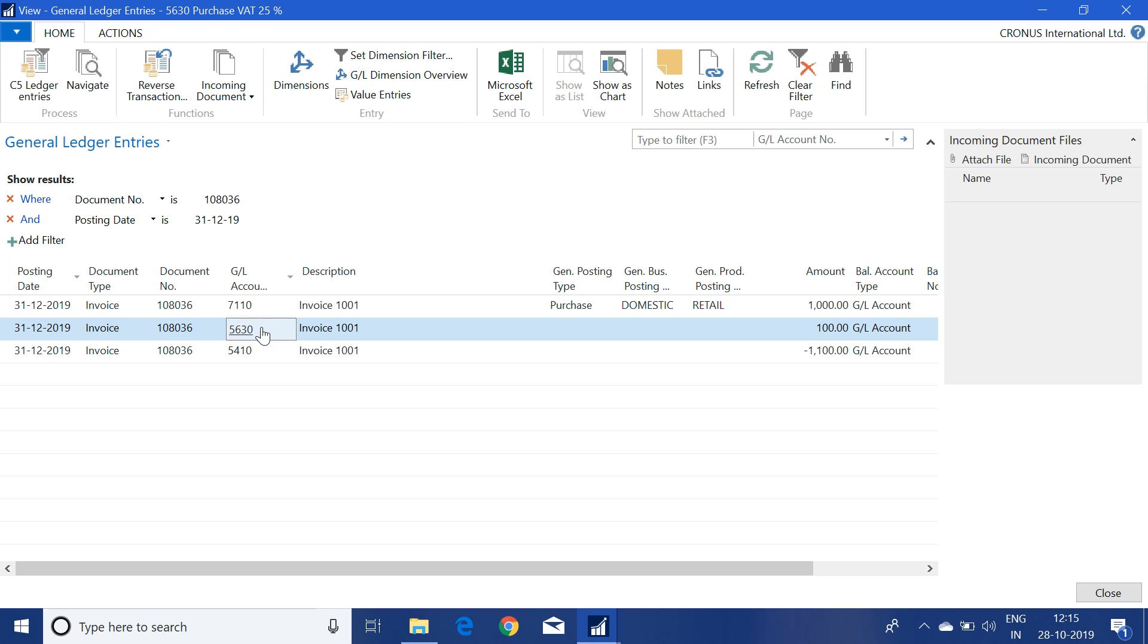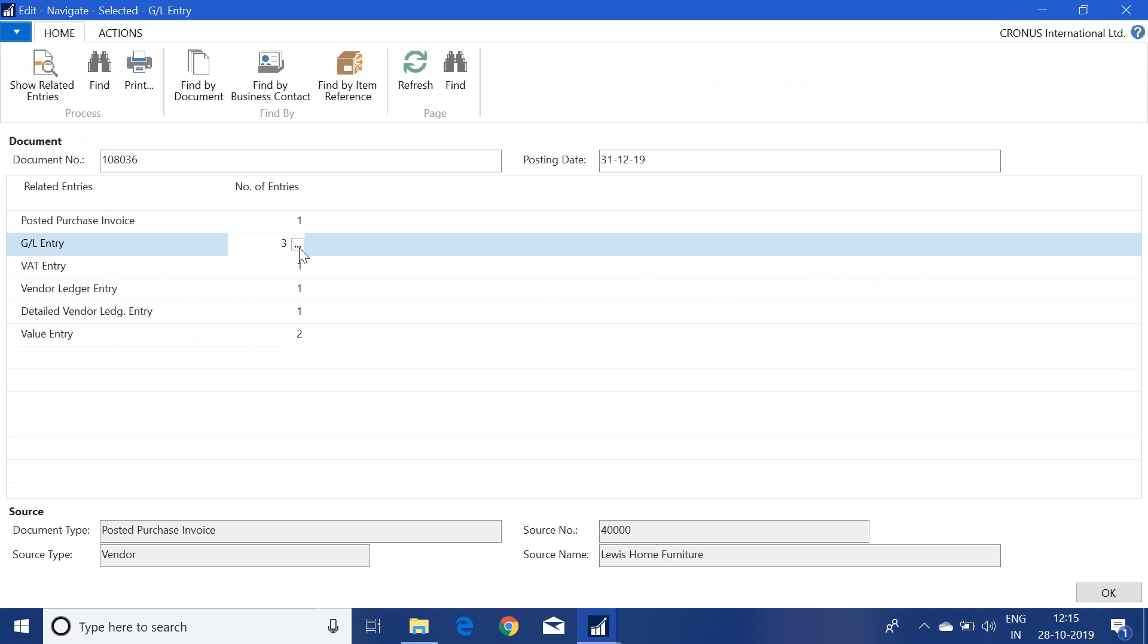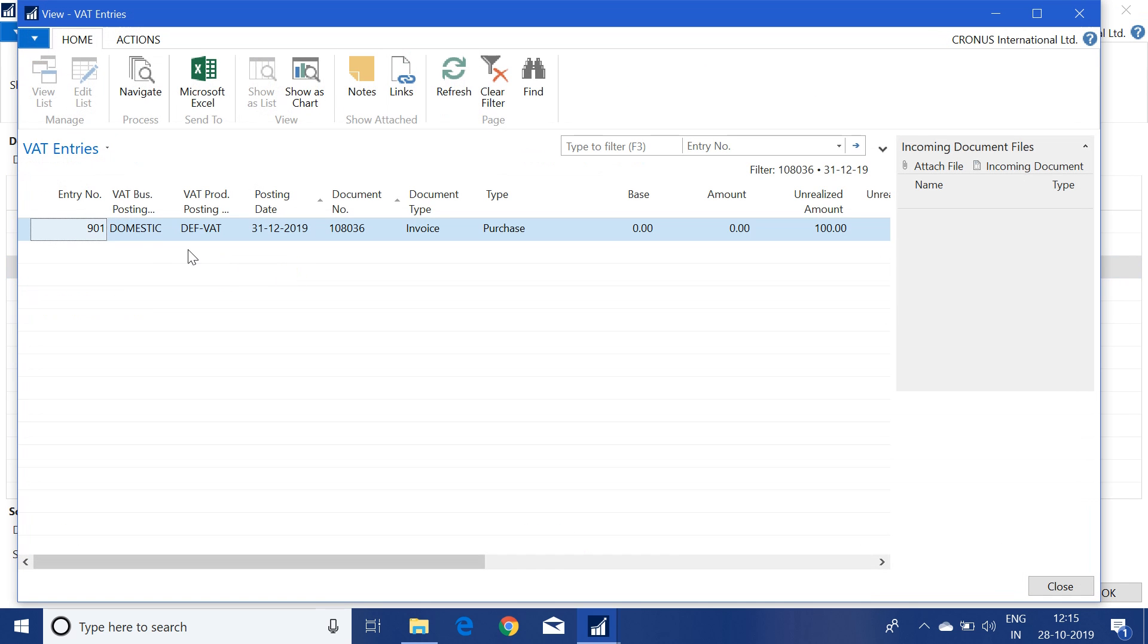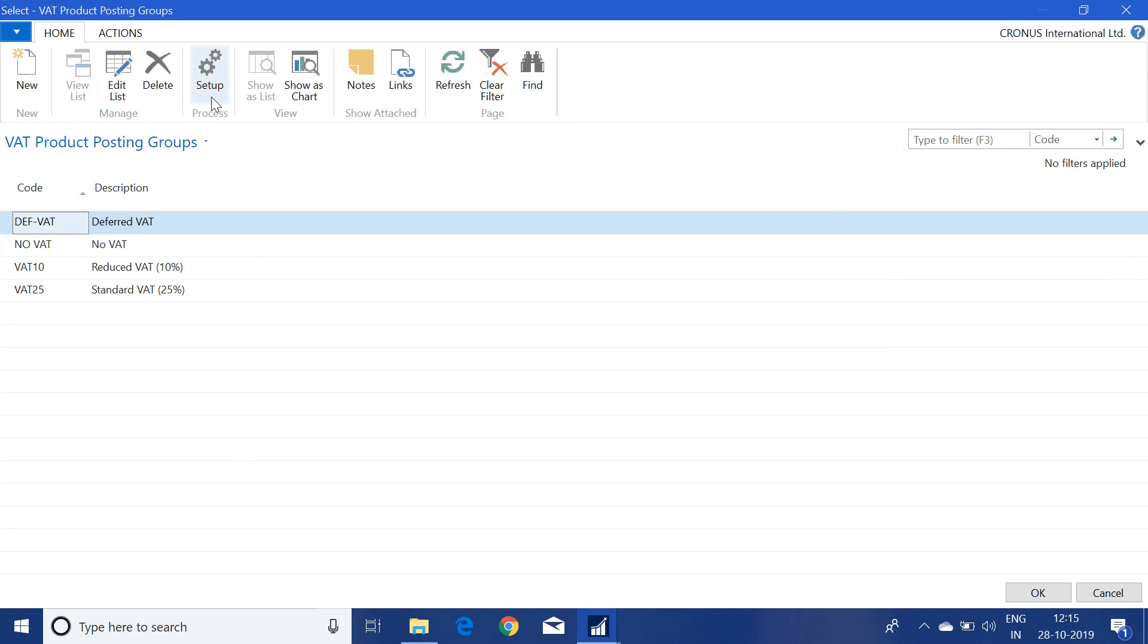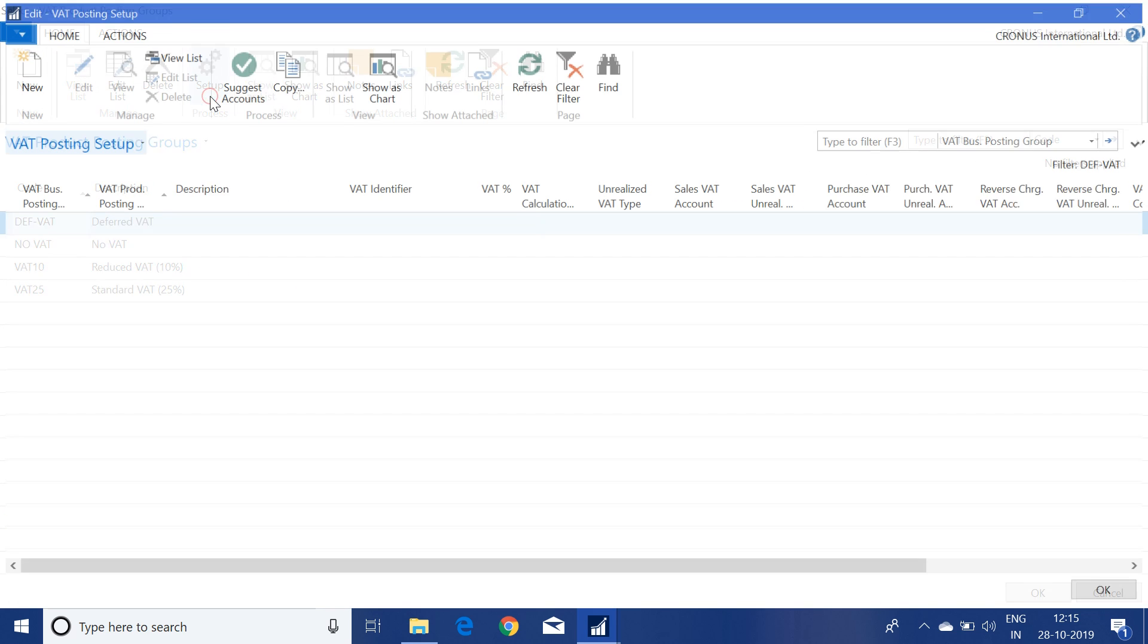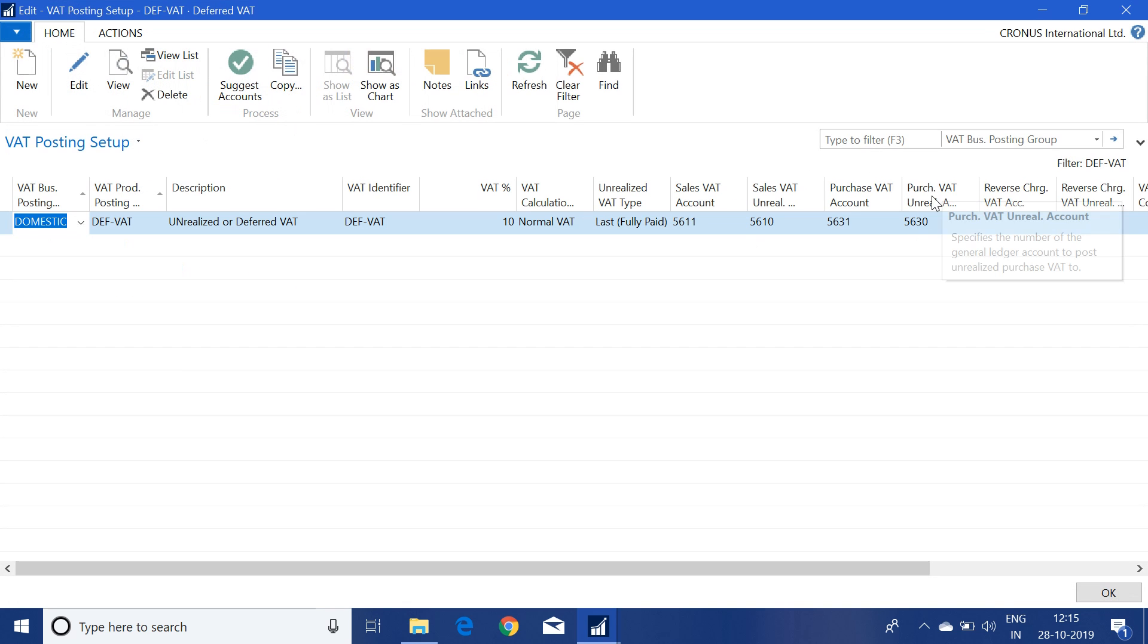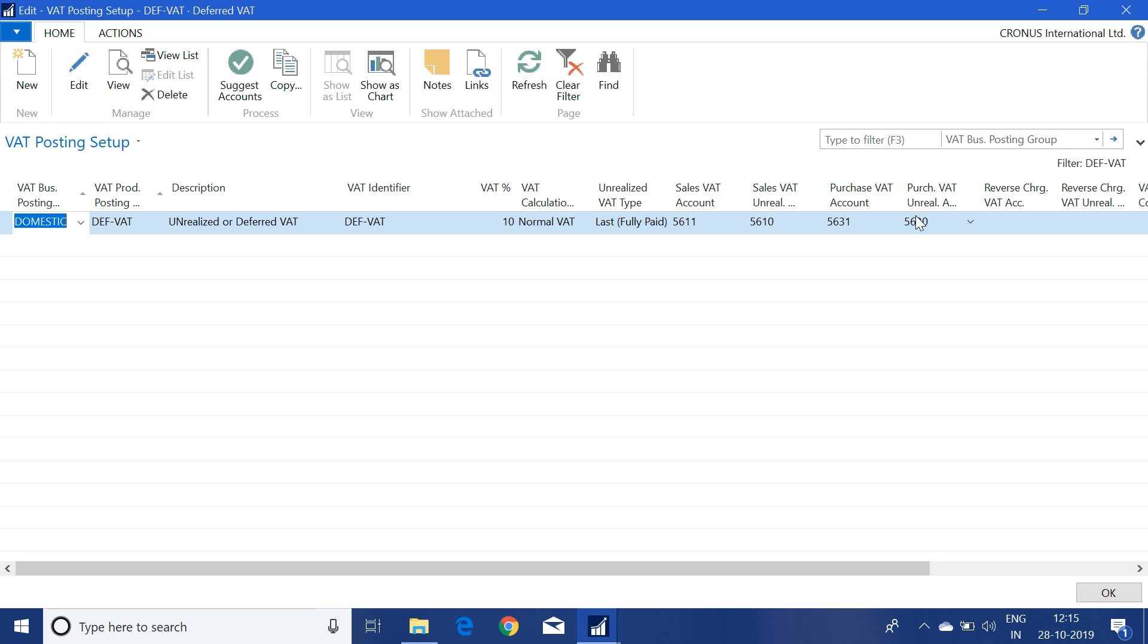This is the account we assigned in the purchase VAT unrealized account in the VAT posting setup window. We can check that also. Just go to the setup for deferred VAT. Here this is the purchase VAT unrealized account 5630. The system correctly posted the unrealized VAT amount in this account. In the next part when we post the payment of this invoice, system will transfer the 100 amount from this account to the realized VAT account.